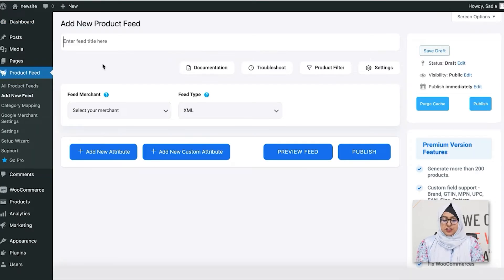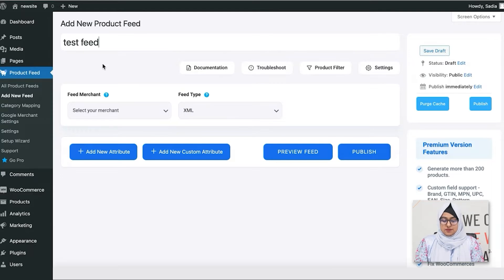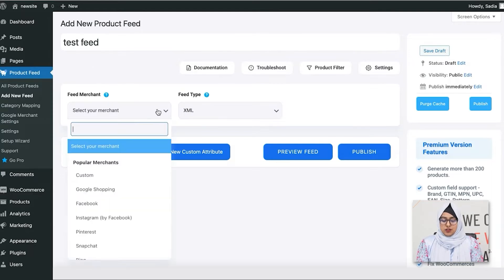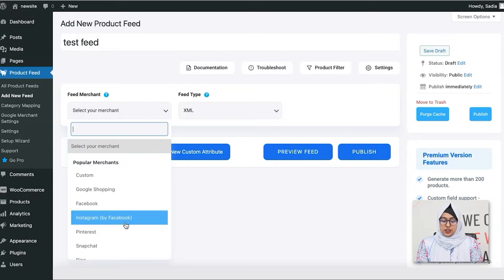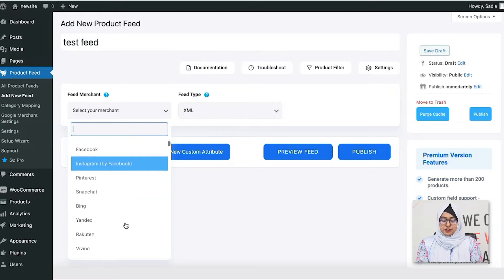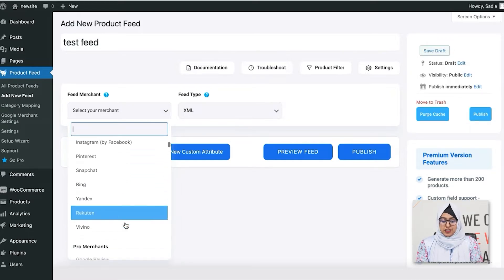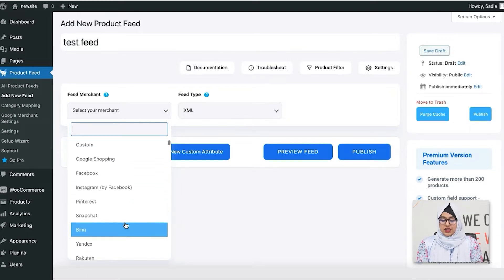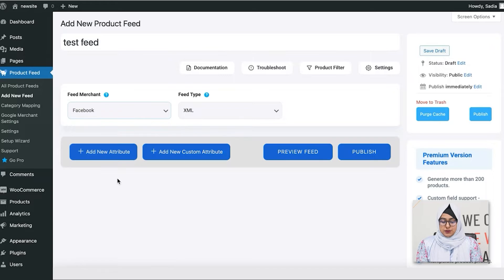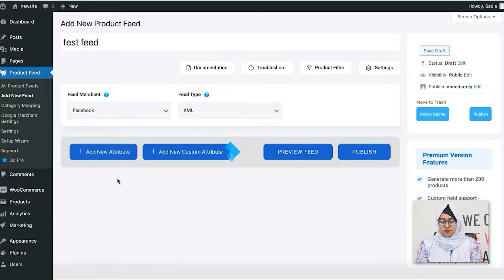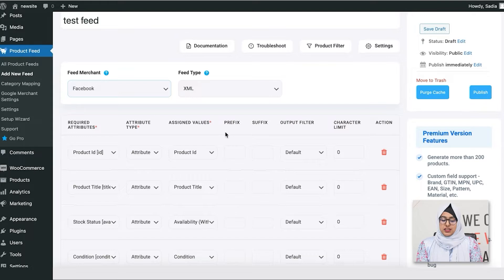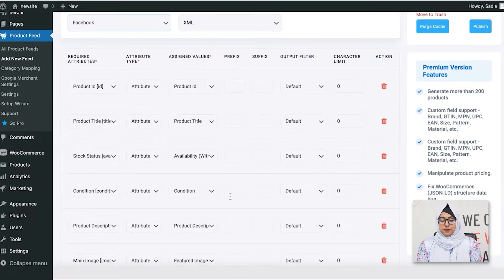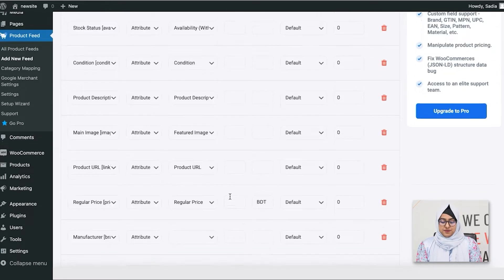Firstly, you need to enter a feed title here. Now, from this drop-down, you need to select your merchant where you want to promote your products on. Let's say Facebook. So, once you have selected it, you'll see a list of required attributes will appear below.